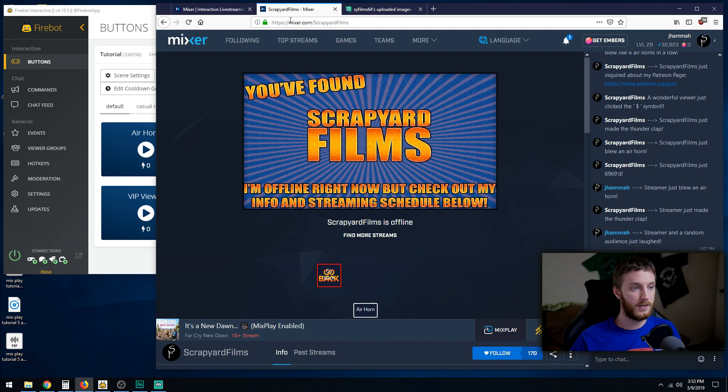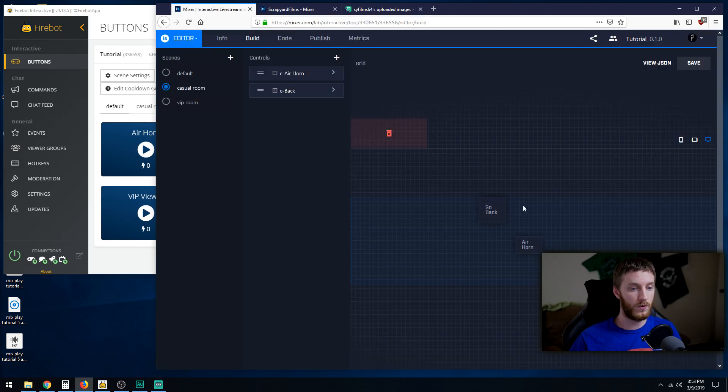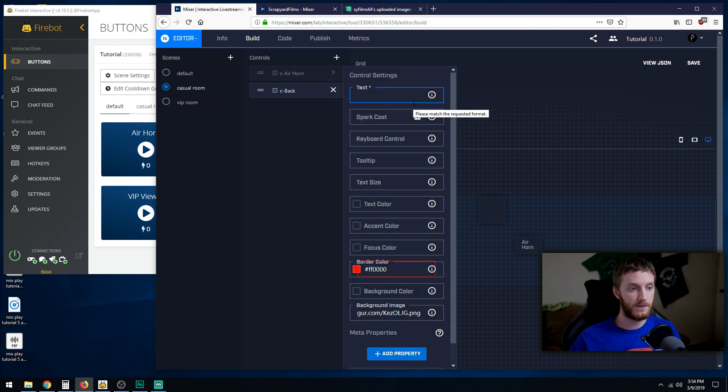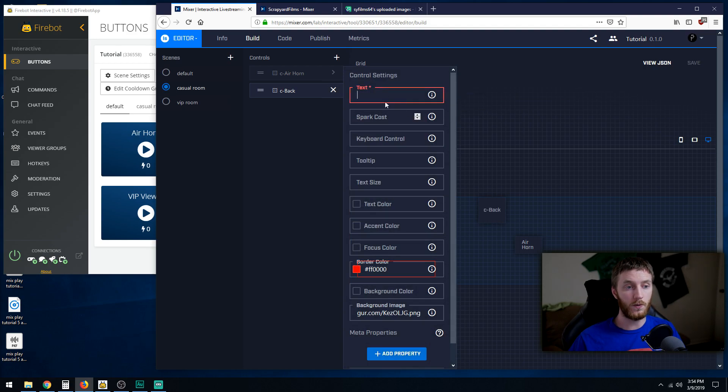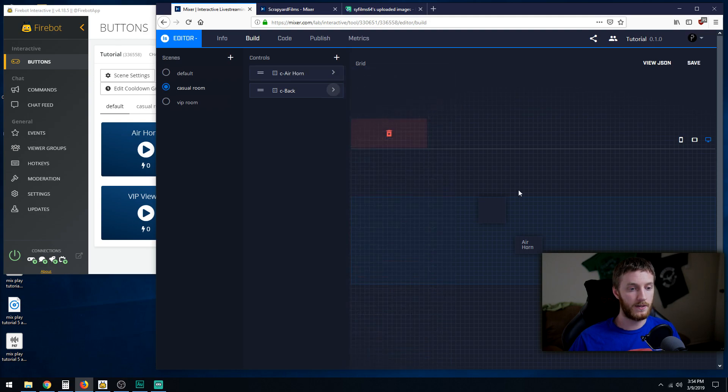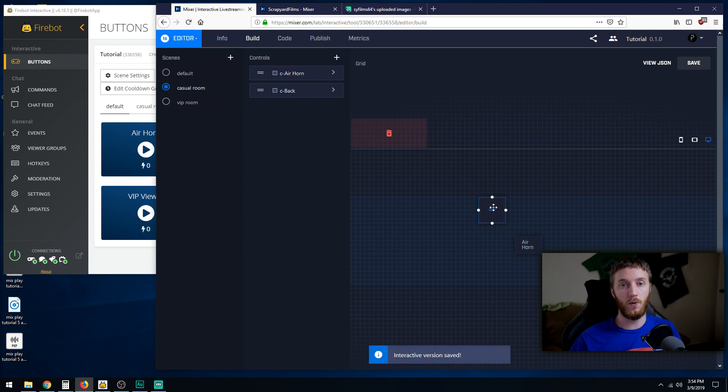So what we got to do again is go back to the board, find your go back button, click it, and then just add a space. Because if you have nothing there, it's gonna give you an error and won't let you save it. So space, hit X, save again.